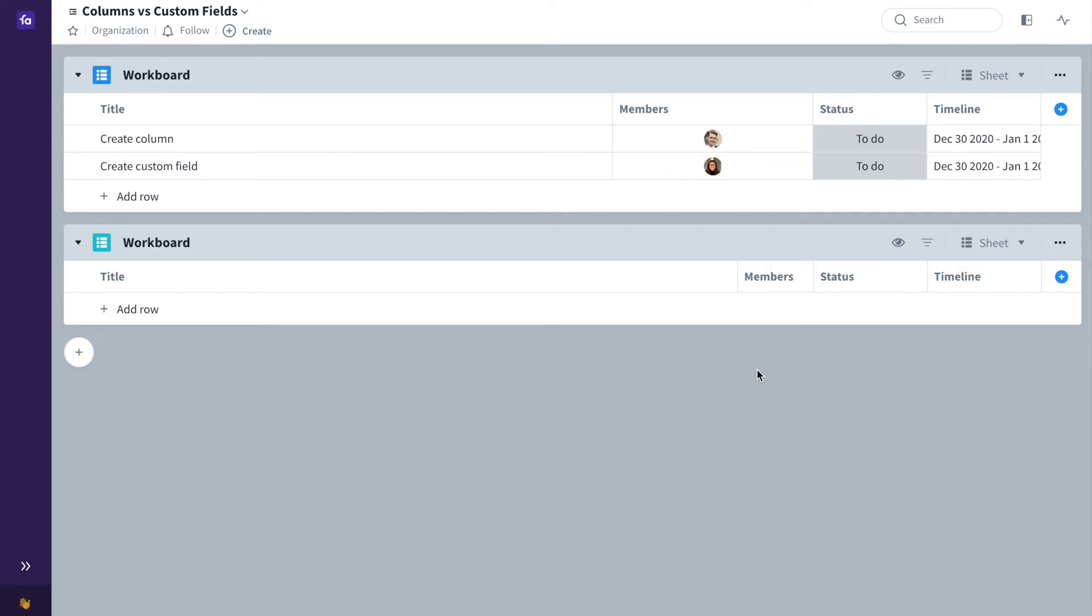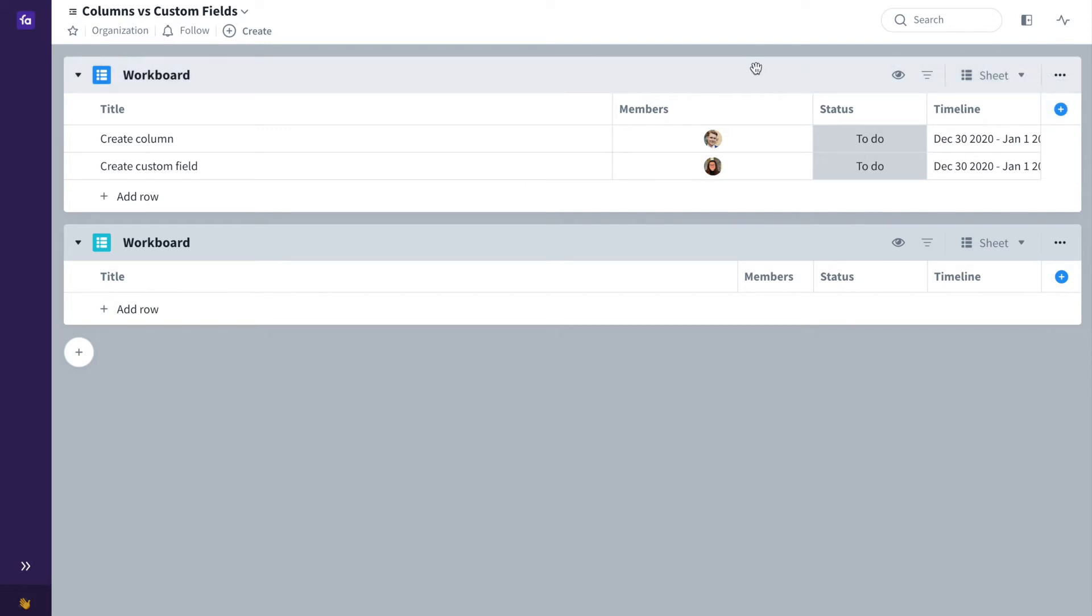To start with, columns belong to your sheets. If you add a column in your sheet then that column belongs only to that sheet and cannot be used in another board or another backlog.